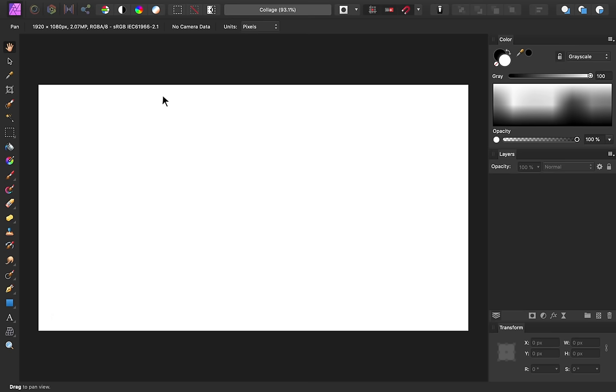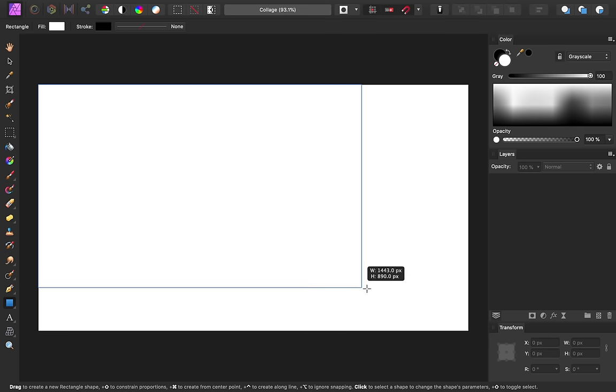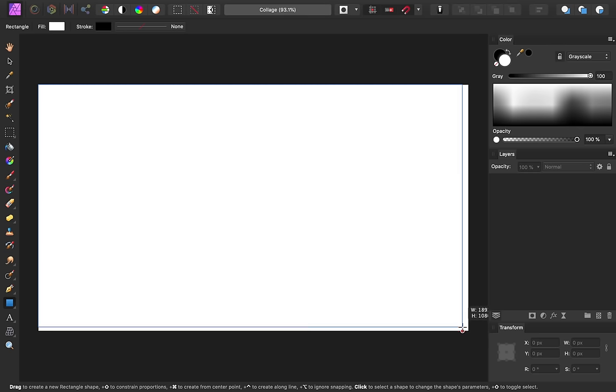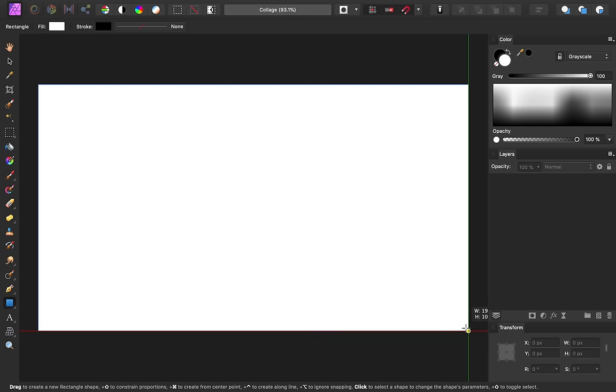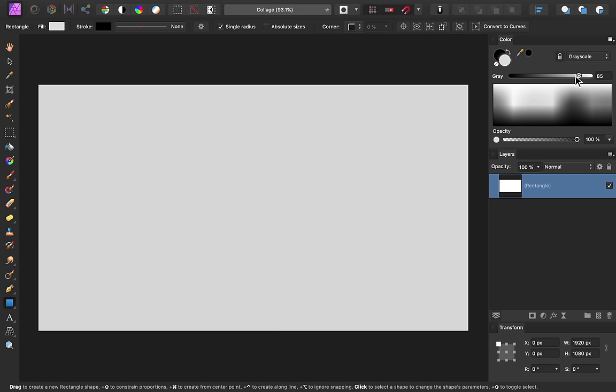Next, I'll get out the rectangle tool, and then click and drag to make a rectangle that's the exact size of the document. This is easy to do with Affinity's guides, which snap your shape into place. If these guides aren't appearing for you, make sure you have snapping turned on at the top. And just so our rectangle is easier to see, I'm going to make it gray.